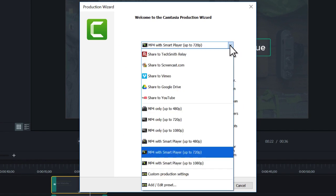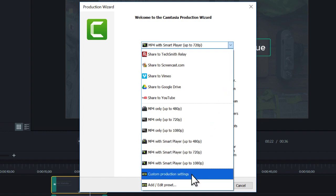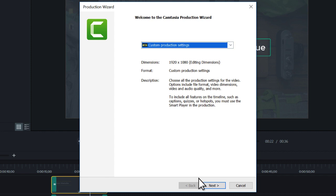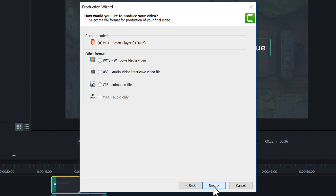Next, choose any of the MP4 with Smart Player options or choose Custom Production Settings and choose MP4 with Smart Player. Then, continue the export process and Camtasia will produce the video and Smart Player to go along with it.